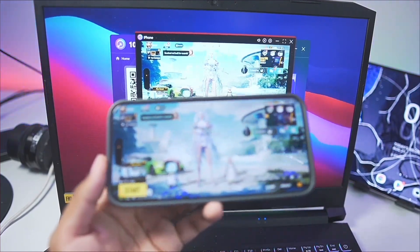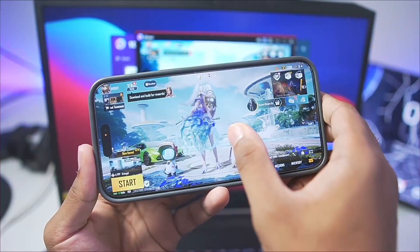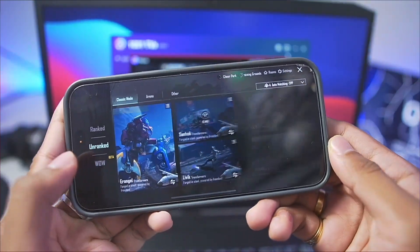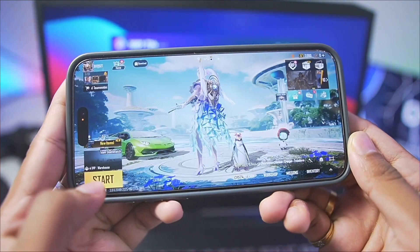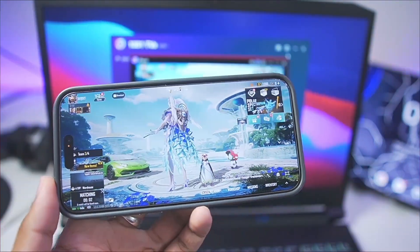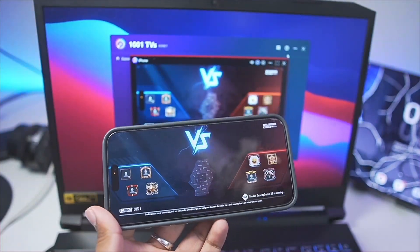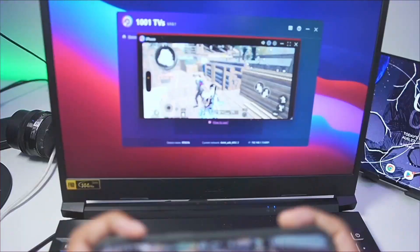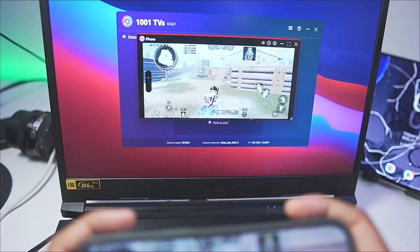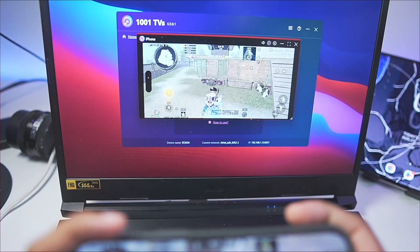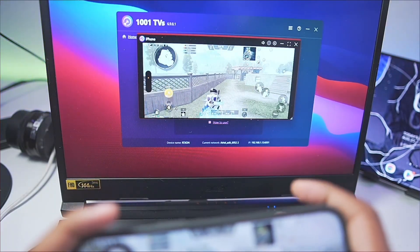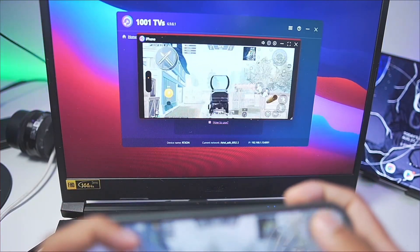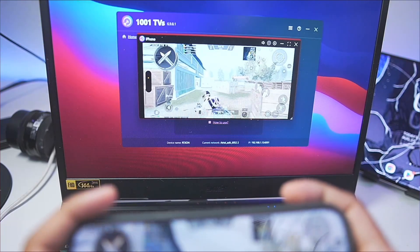If you're still worried about facing delays while mirroring, you can also use a USB connection. Let's go ahead and try playing a small game to see how well it works. In my opinion, the delay will be very, very minimal. Your screen will be mirrored in full resolution, so you can control your game directly on your phone. Everything that you control on your phone will be mirrored here, and you can see I am playing my character in PUBG Mobile using the 1001TVS screen mirroring tool — and it works perfectly fine.